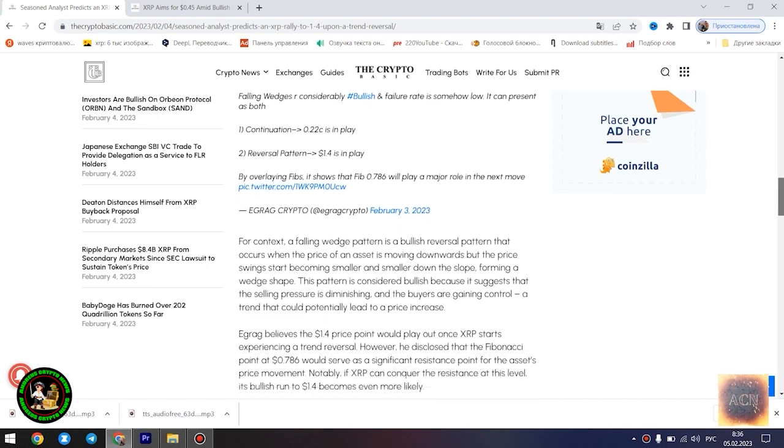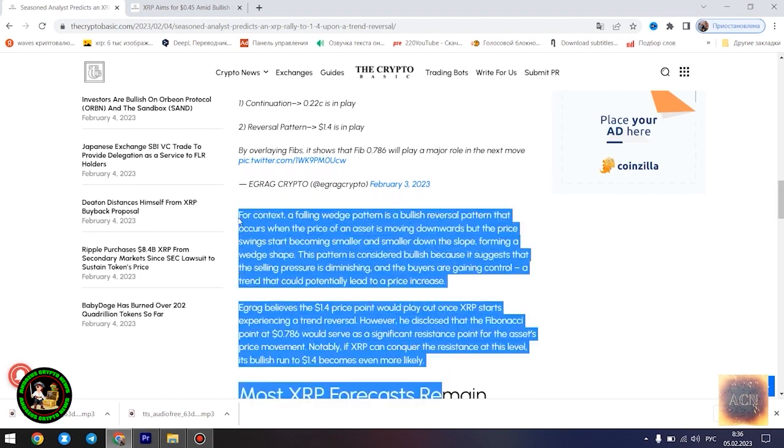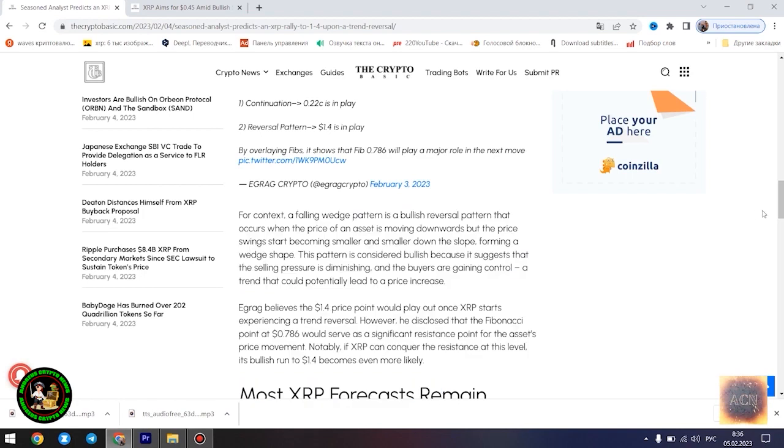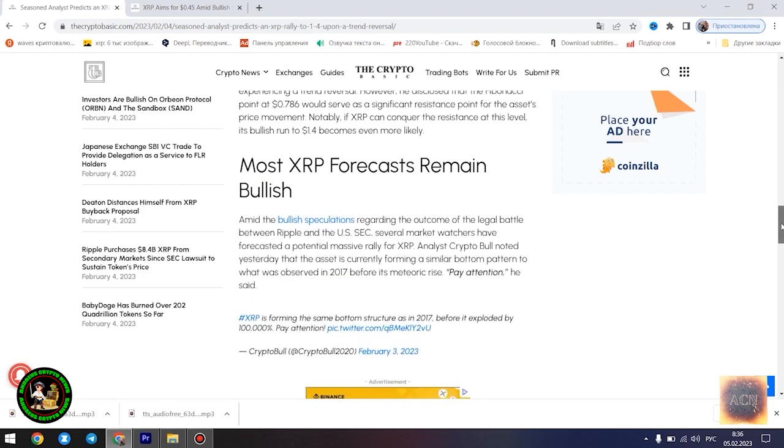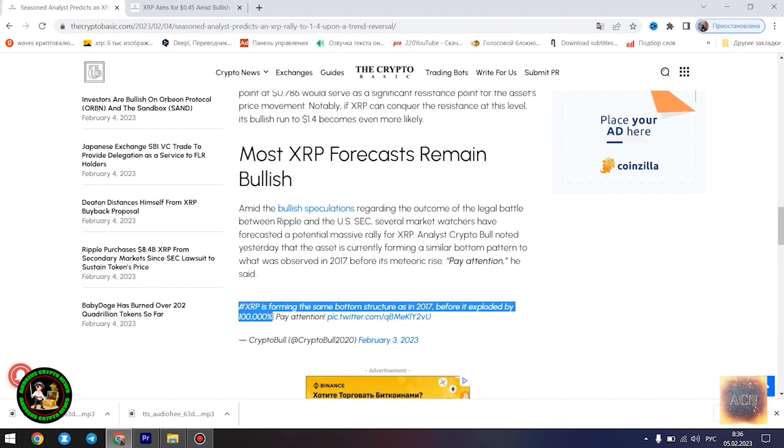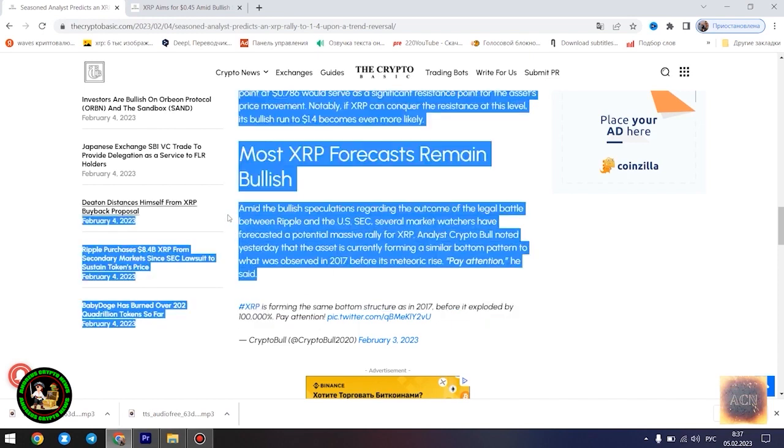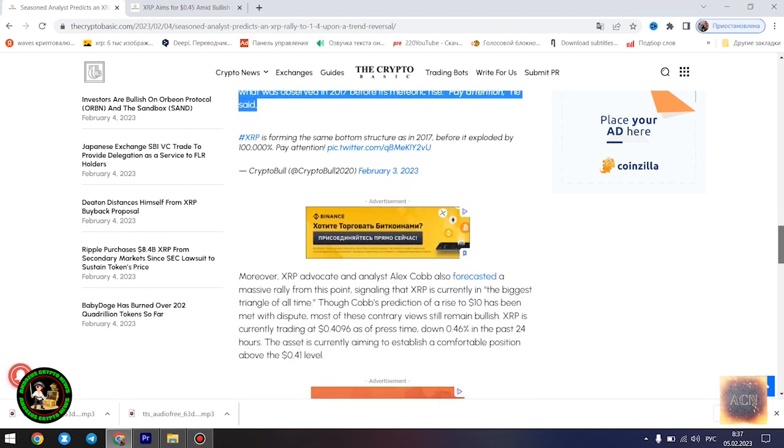Egrag's latest forecast is influenced by a falling wedge pattern formed by XRP in its current 21-month downtrend. He highlighted two possible scenarios that could play out for the asset at its current position: a dip to $0.22 in the event that the downtrend is sustained, and a surge to $1.4 once the trend reversal kicks in.